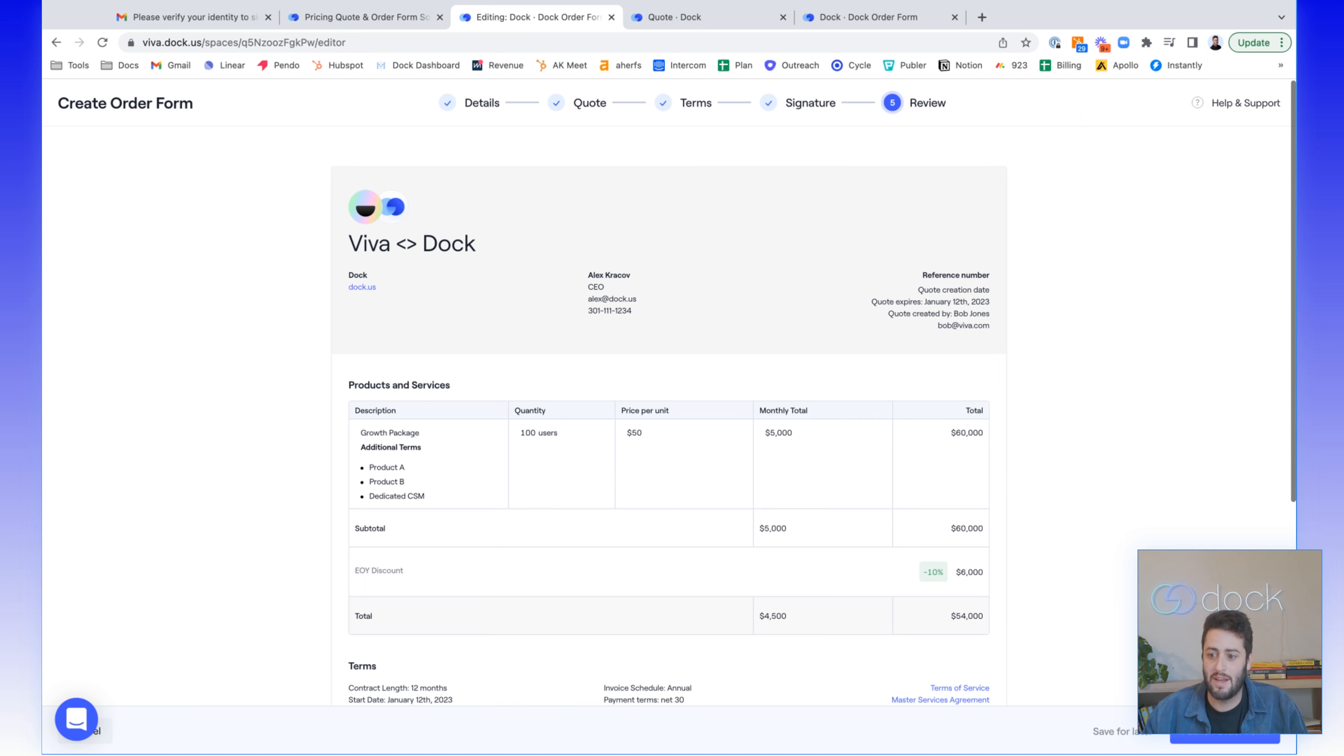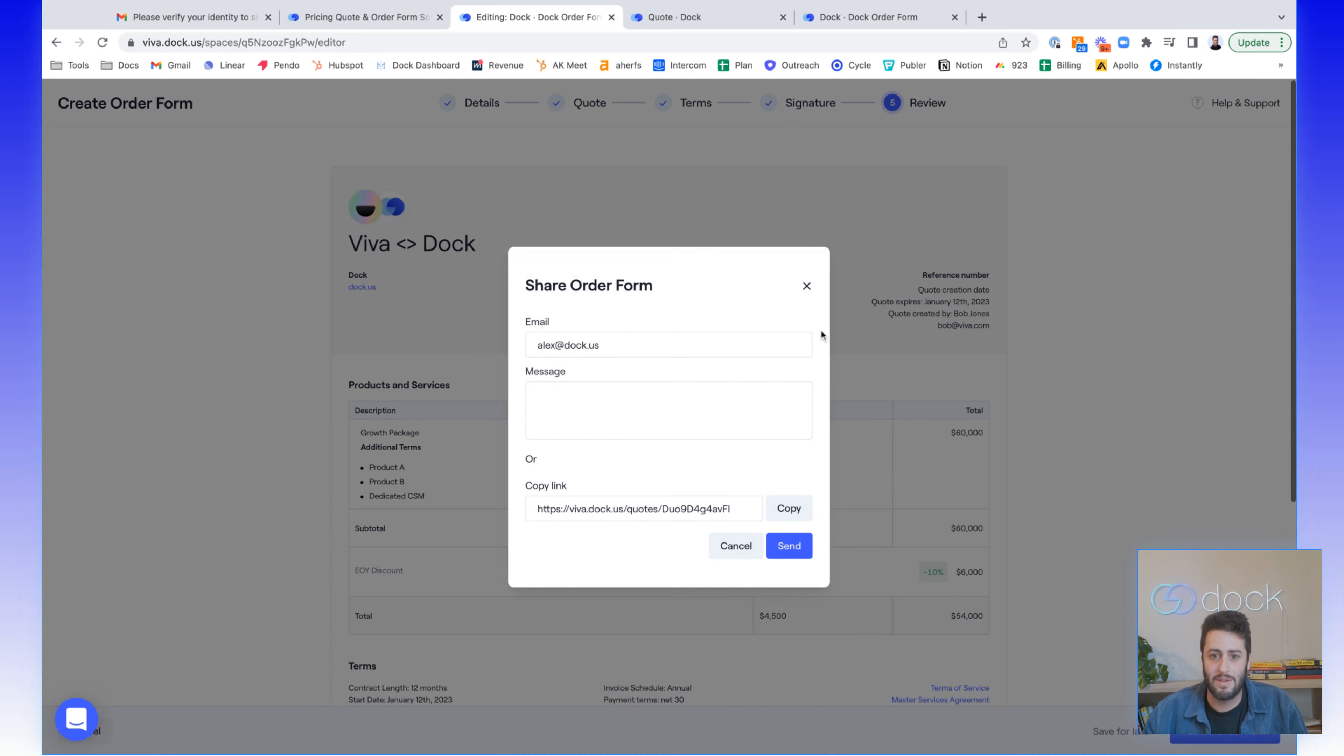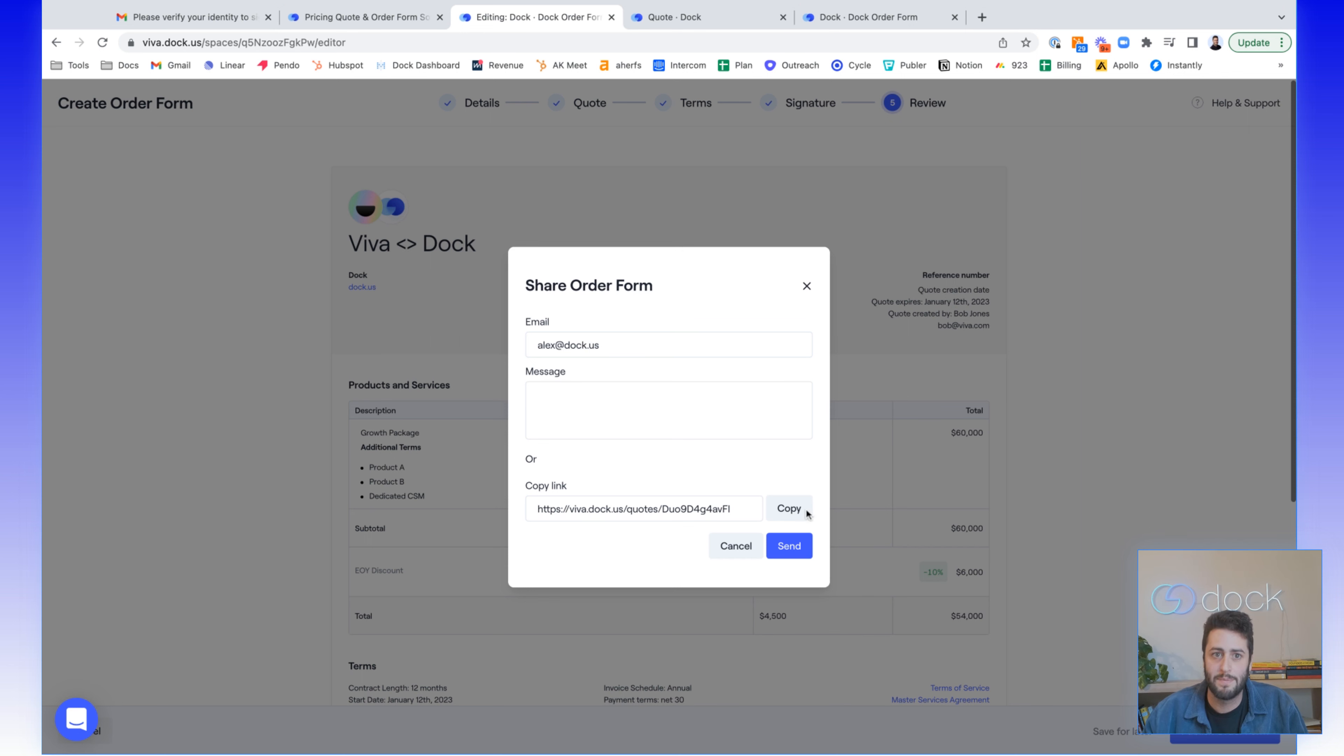So now let's say we publish this order form, we're ready to share with a customer. You have two different ways to do that. You can send via email or you can copy the link and drop into one of their emails.